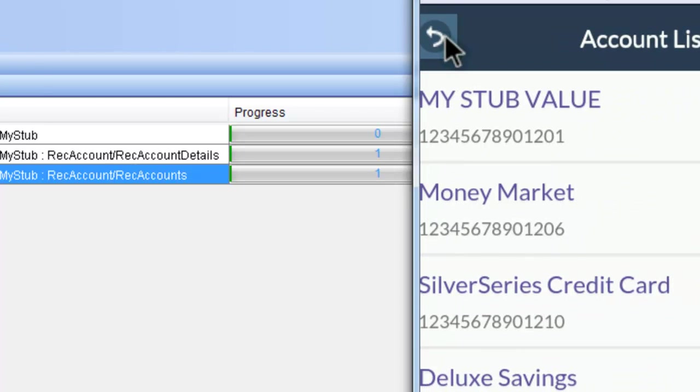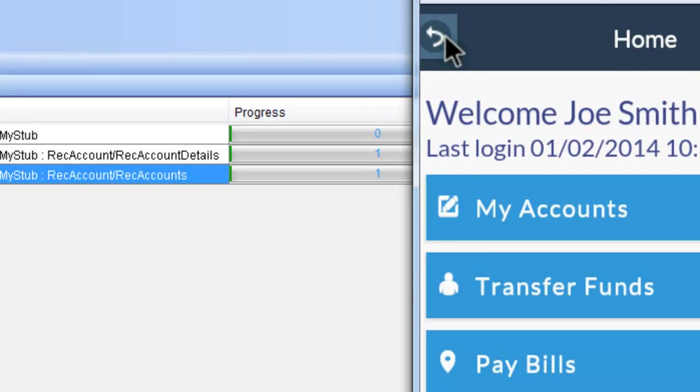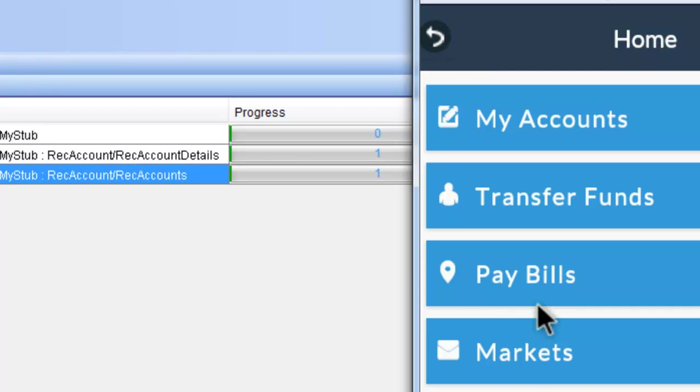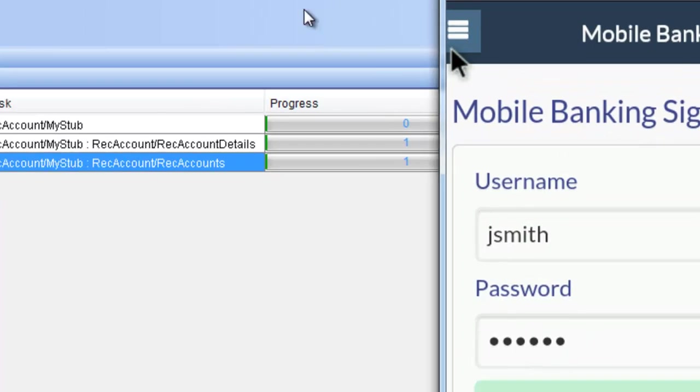This was a simple usage and a simple creation of a stub using the Rational Integration Tester.